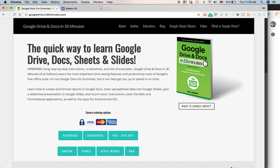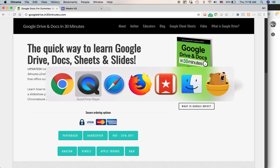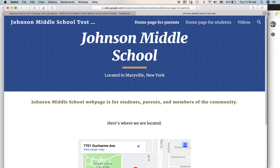Today I'm going to be talking about a problem that a lot of creators of Google Sites have when they've created a site. This is a test site that I created — you can check out my other videos to see how I made it. But there's a problem with it.